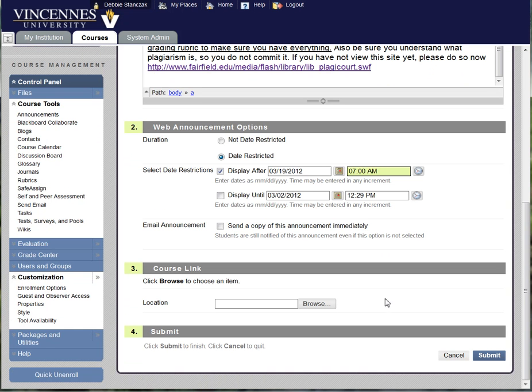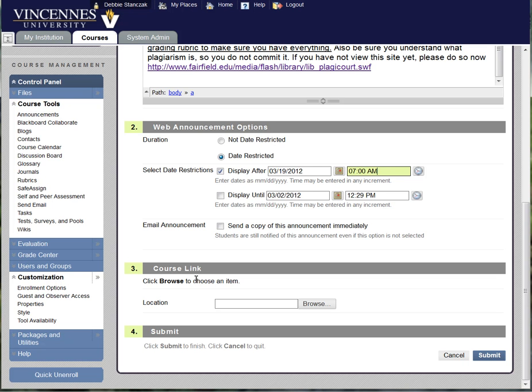Now you can also go in that morning, say if I went in on Monday morning on the 19th I would click send a copy of this announcement immediately. And then my students would also get an email copy of it. So again it's a very good tool. If you have a link that you want them to add to the whole thing you can add another link there.